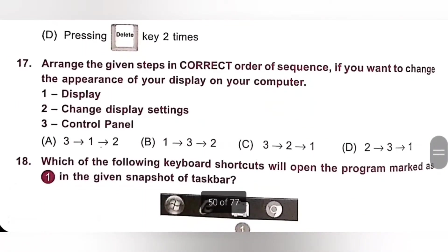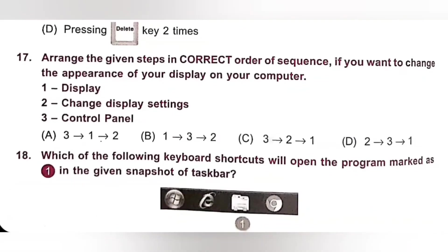Seventeenth: Arrange the given steps in correct order of sequence if you want to change the appearance of your display on your computer. Steps: 1. Display, 2. Change display settings, 3. Control Panel. To change the appearance of your display, first select Control Panel, then Display, then Change display settings. Option A is the correct answer.